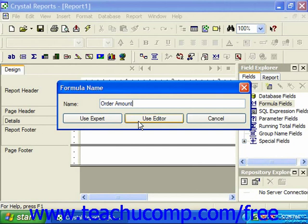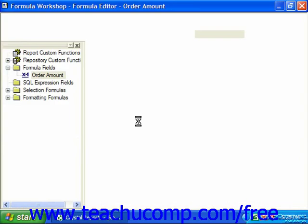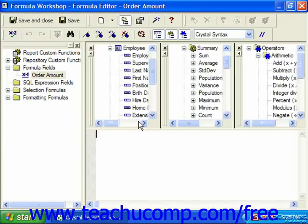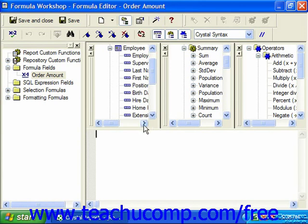Once you've clicked the use editor button, you'll view the formula editor panes in the formula workshop. The formula that you create will be displayed in the formula text window area of the formula editor. Now you create the desired formula using the available fields, functions, and operators listed in the three panes above the formula text window.